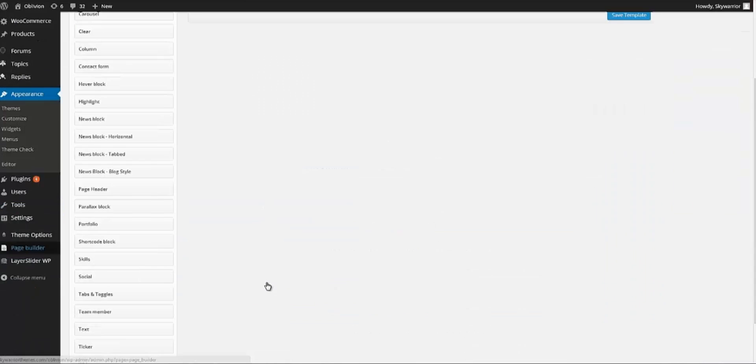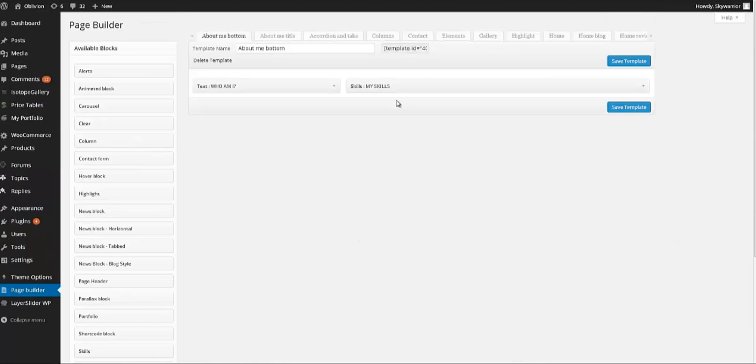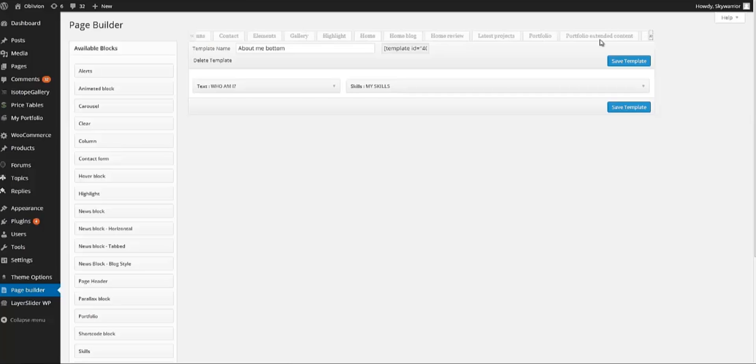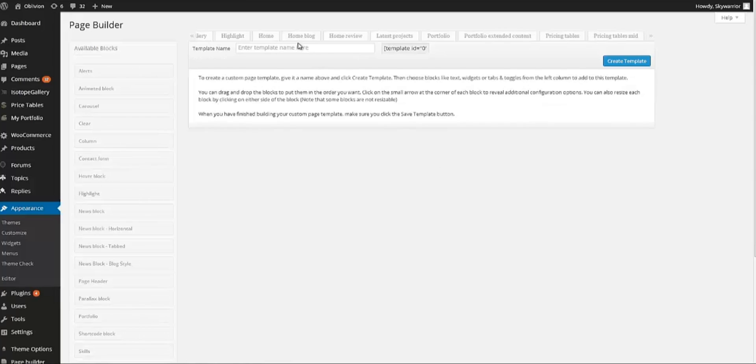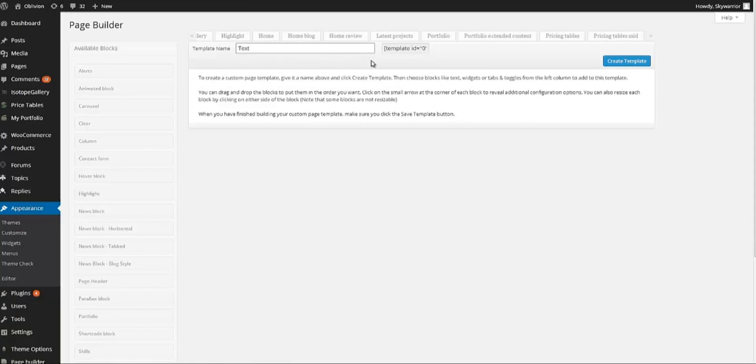Let's go into the backend and Page Builder section. This window should appear. Obviously because we have other pages created you can see them here, but in your example you won't see anything because you have nothing created. So we go ahead and click on the plus button, give a name to the template, and click on Create Template.